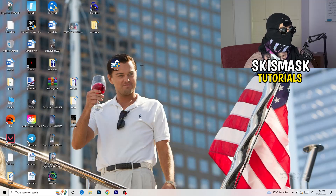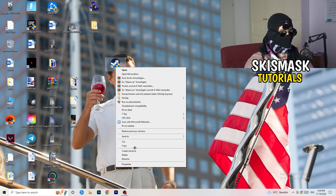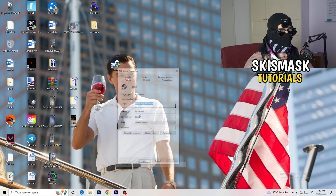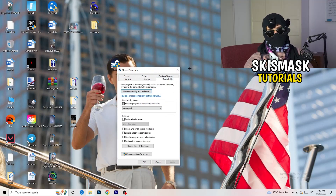If that doesn't fix it, take your in-game shortcut on your desktop and do the same thing: right-click, Run as Administrator, or go to Properties and Compatibility and copy the same settings.